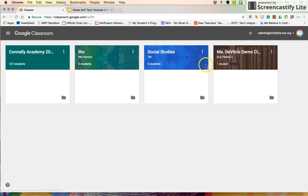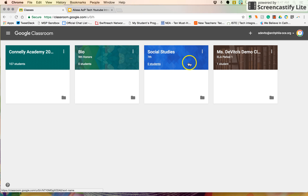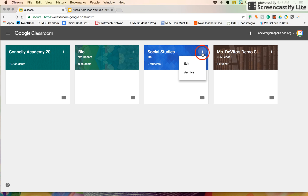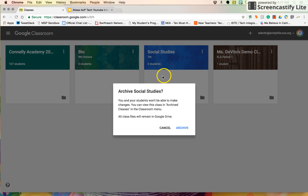On the homepage of Google Classroom where I see my class overview, I'm going to go to the three little dots — the snowman more menu — that always means more in Google. I'm going to select that and hit Archive. What archive does is bring up a warning that you won't be able to make changes in that classroom, but all the class files remain in Google Drive. I'm going to go ahead and click Archive.